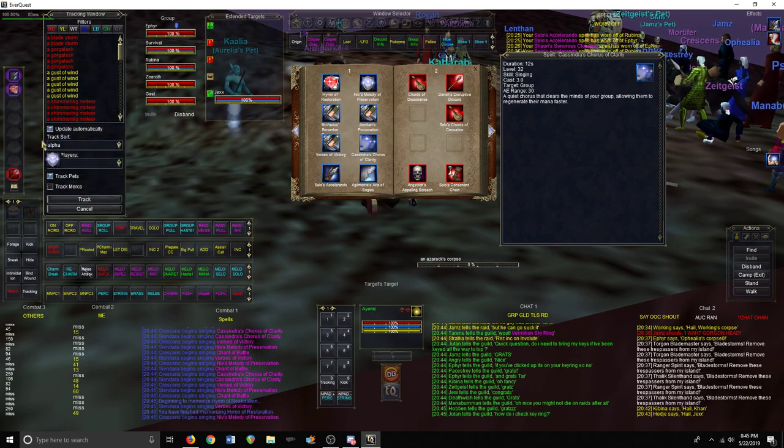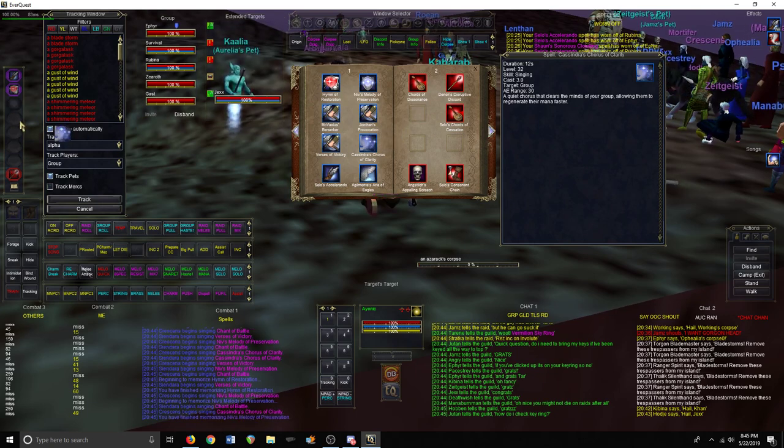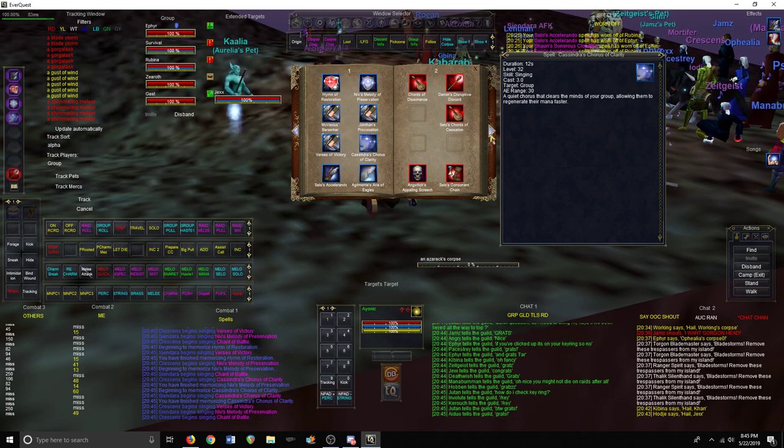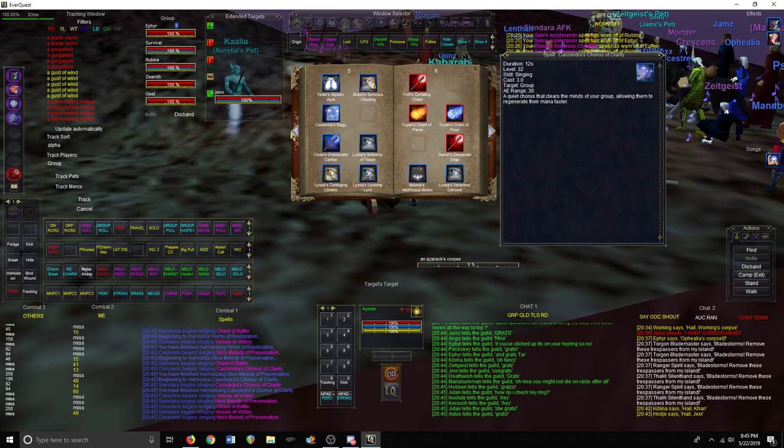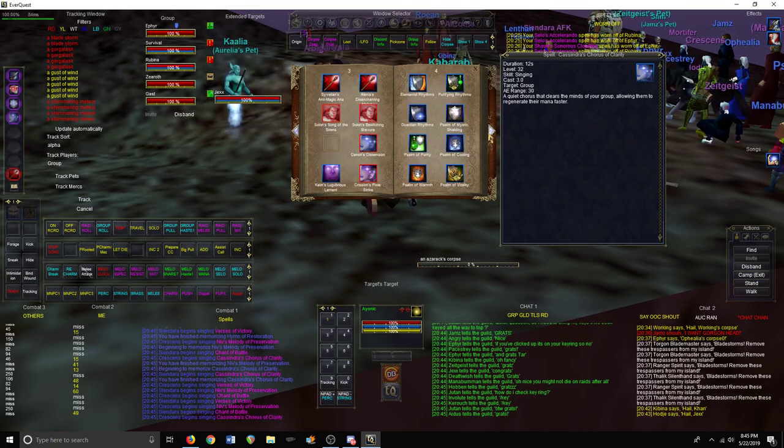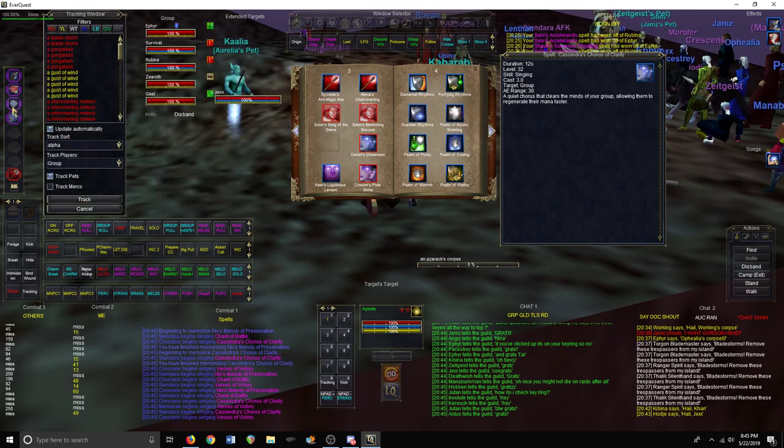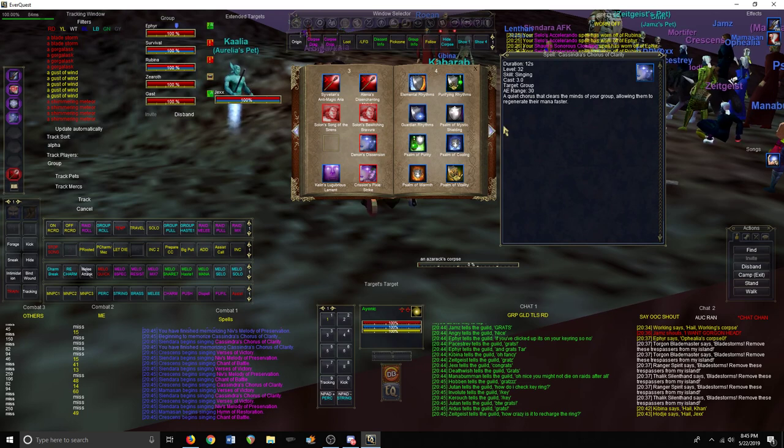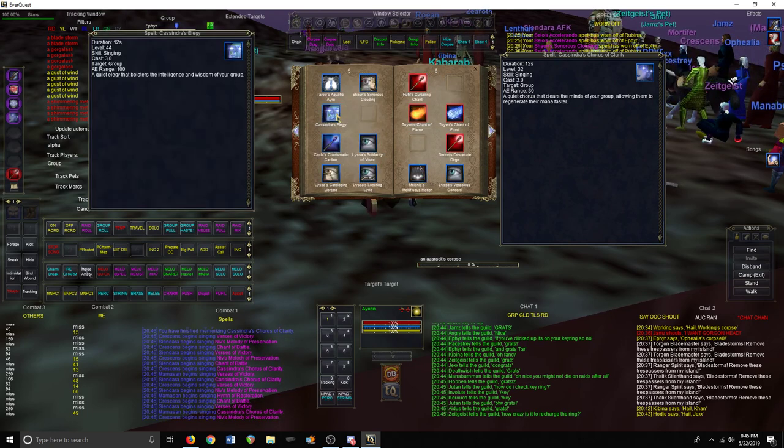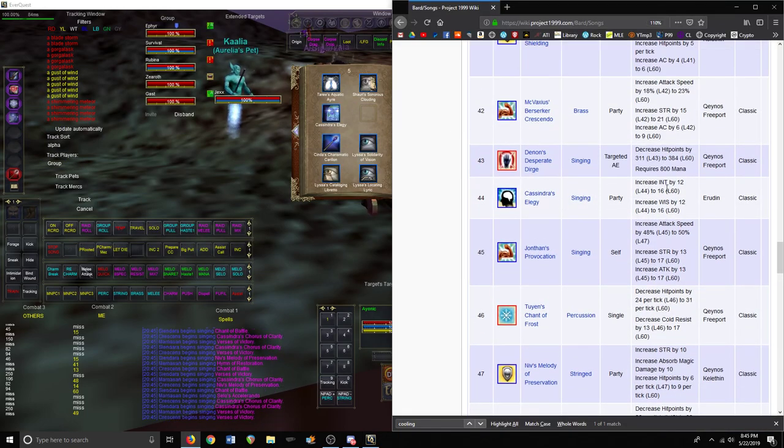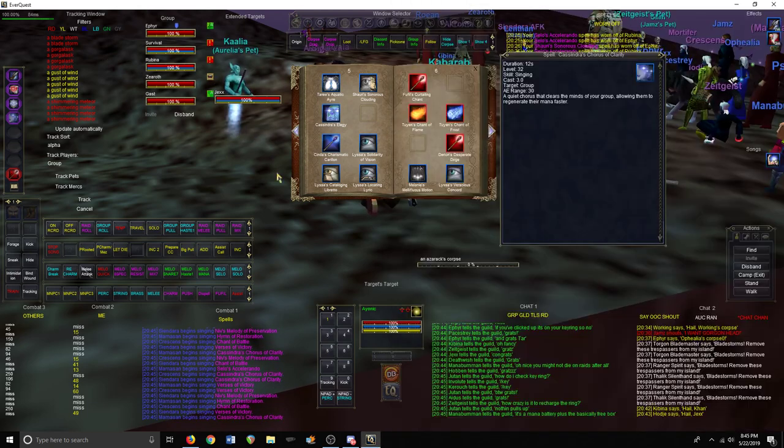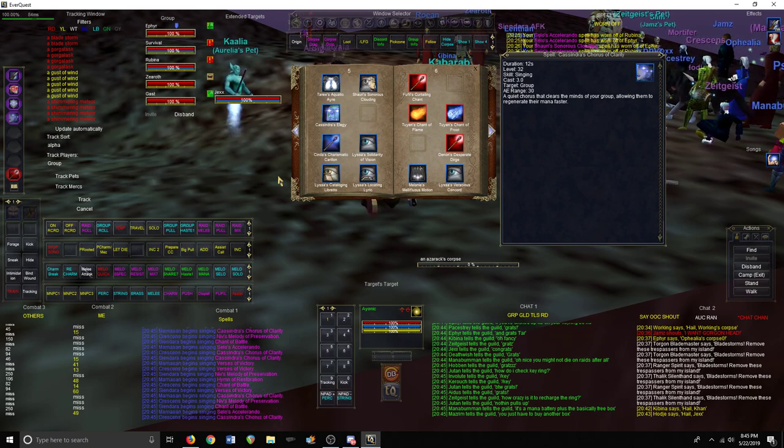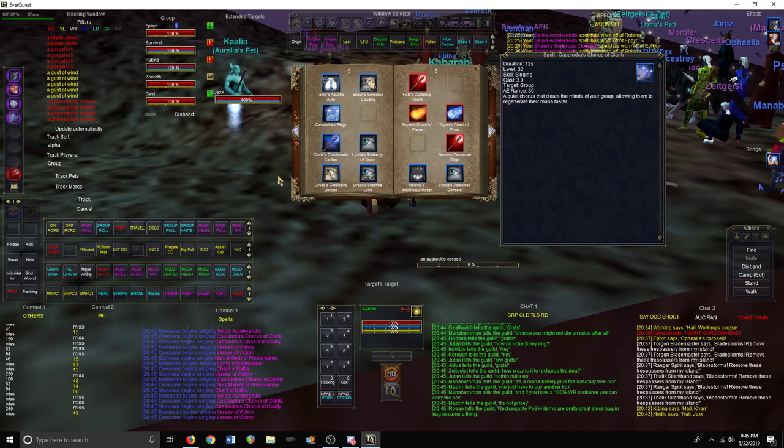It'll be Cantata, Niv's, Chorus of Clarity, and then whatever else you want to throw on there. I would probably throw on a resist song. You can't use Psalm of Mystic Shielding with Niv's, but you could throw on Guardian Rhythms or you could throw on Cassandra's Elegy which boosts Intelligence and Wisdom at level 44. That's honestly what I would use if I was in a caster group for boosting peak mana regen.